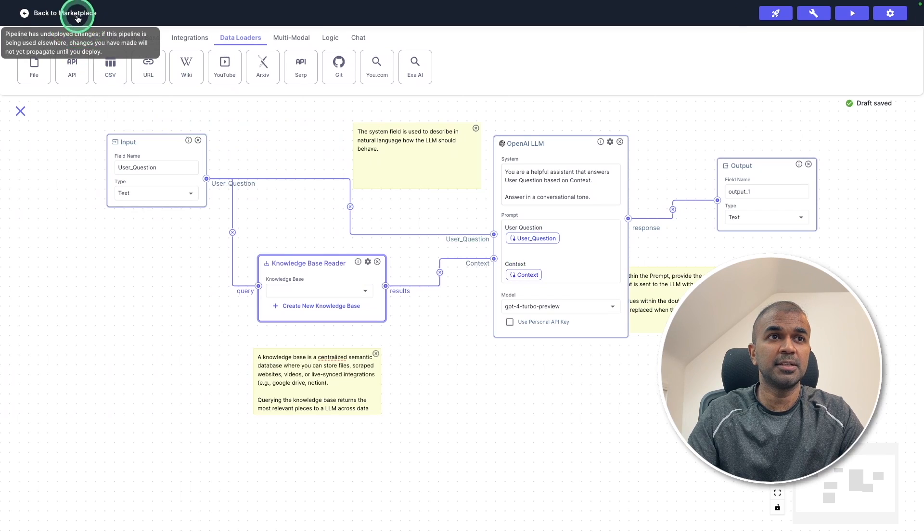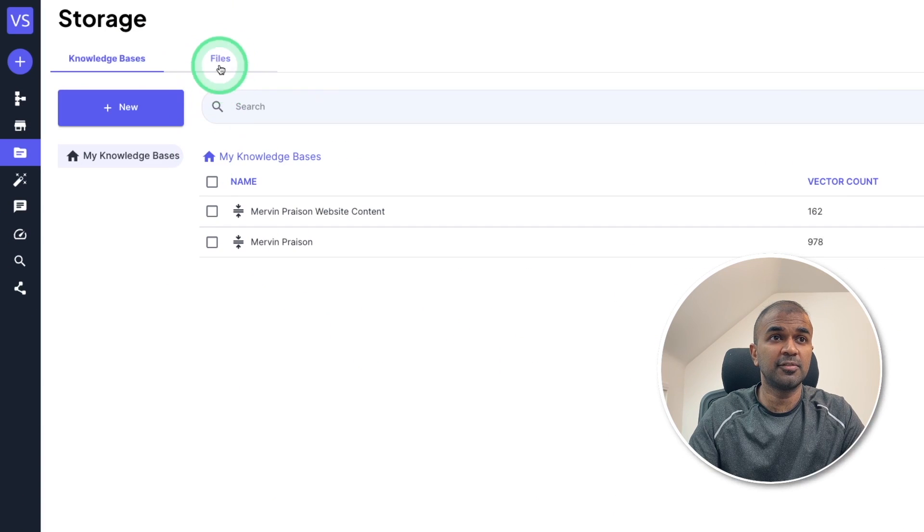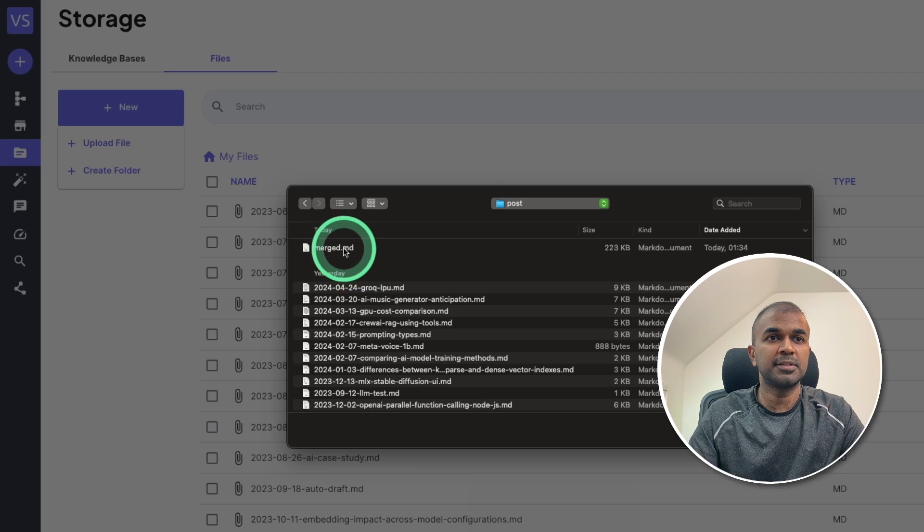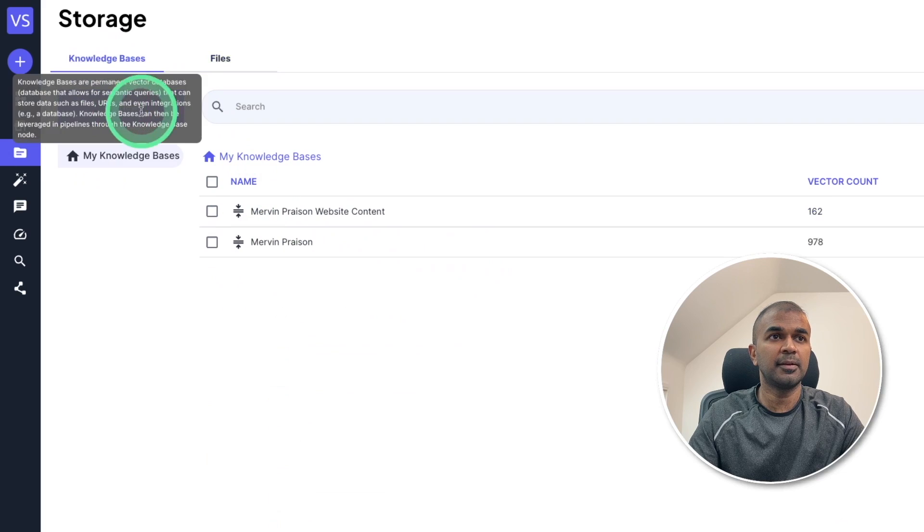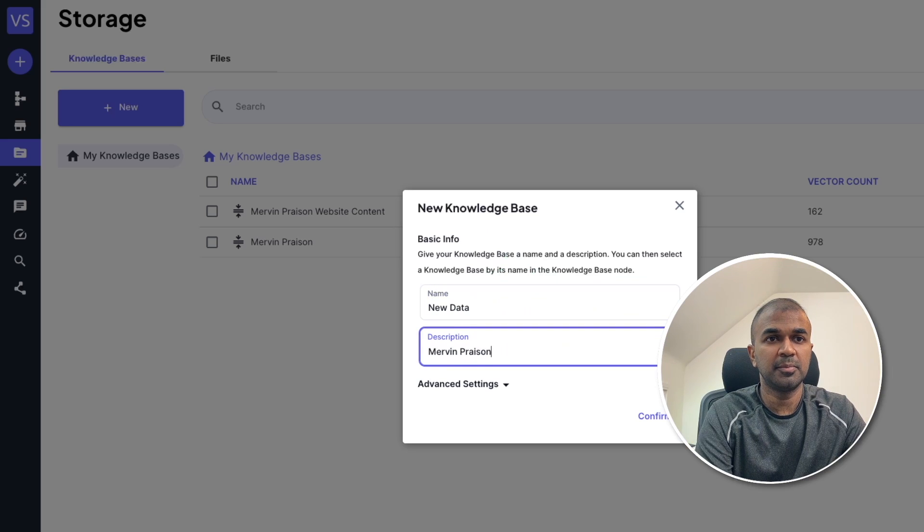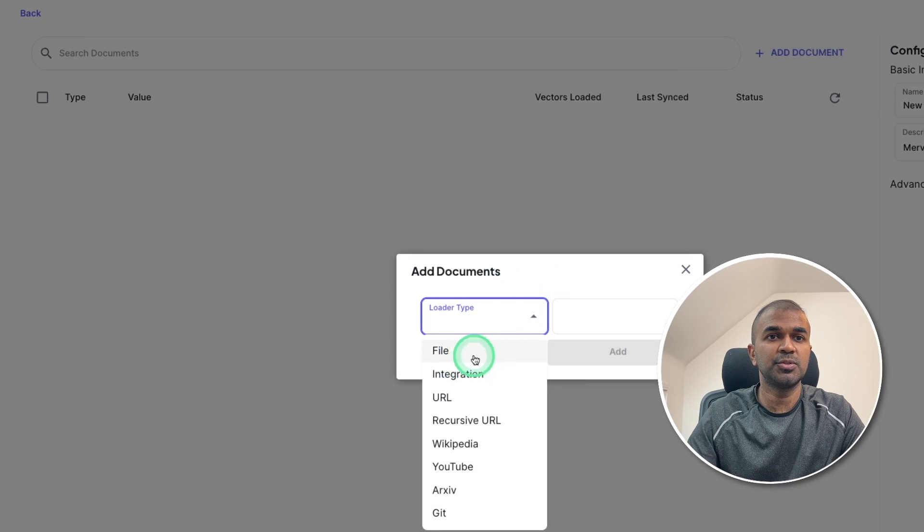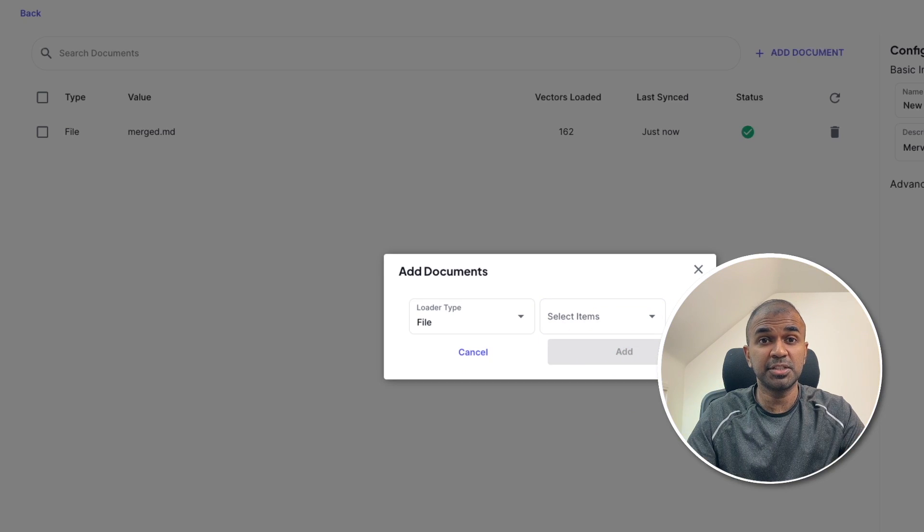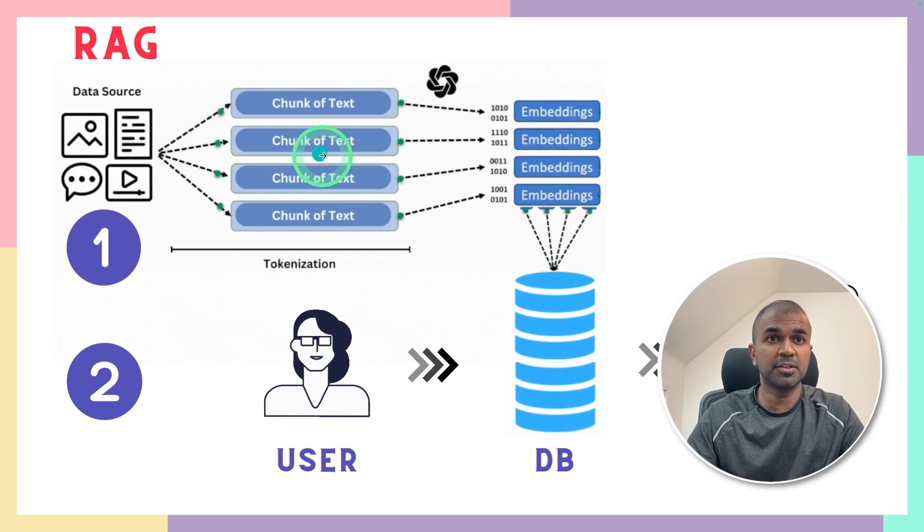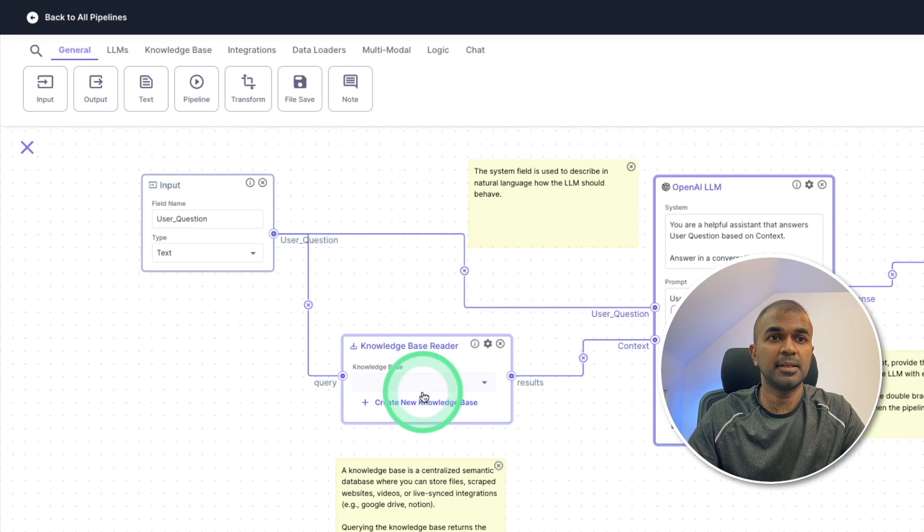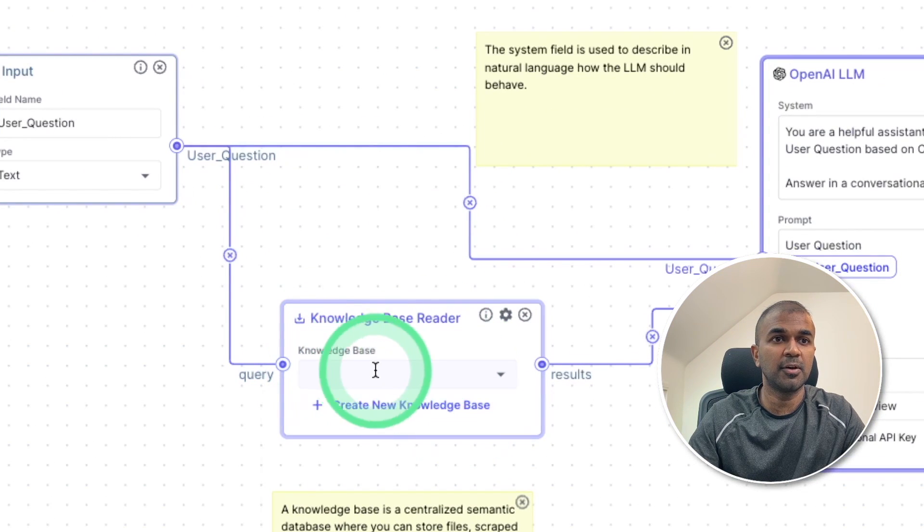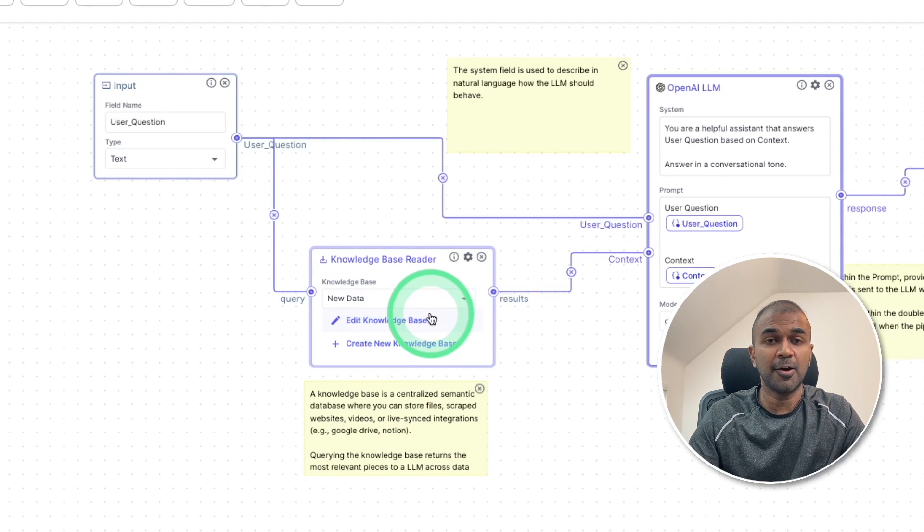So let's go back to the VectorShift panel. There you got storage. I'm going to click the files. Click new and upload file. And here is the merged file. I'm uploading it. And I got the file here. Now go to the knowledge base. Create new knowledge base. New data. Mervyn Praison website. And then confirm. Now here add document and choose the file which you have just uploaded that is merged.md and click add. Now the ingestion process is happening which means in the background all the documents got chunked, embedded and stored in the database. Now we are going to go back to the pipeline and here in the knowledge base reader we are going to click the drop down. New data is the data which we have just uploaded. That's it. Only that step.